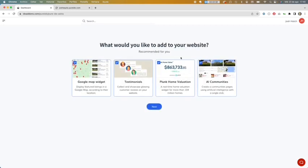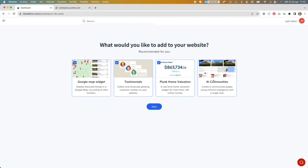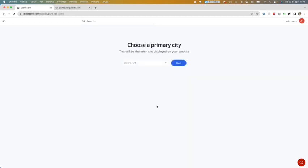We are going to click here on next. All these apps are going to be added on your PureIDX Astra: the Google Map widget, a testimonials widget, a blank home valuation, and it will create three communities using artificial intelligence for the content. We are going to click next.